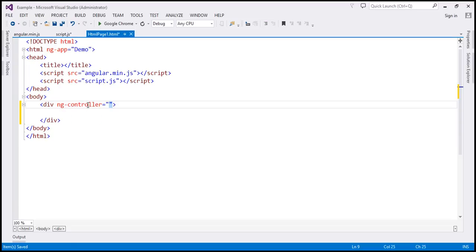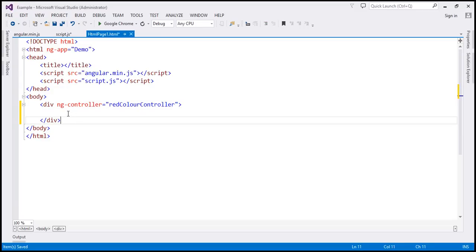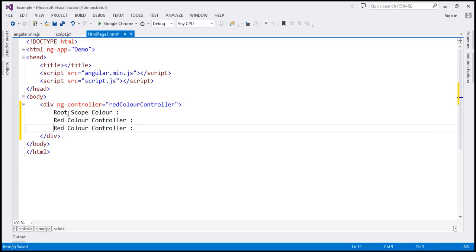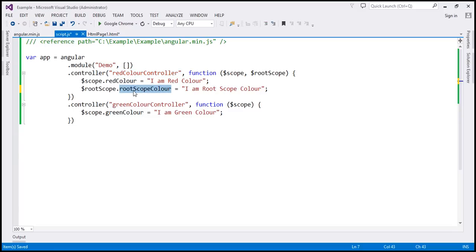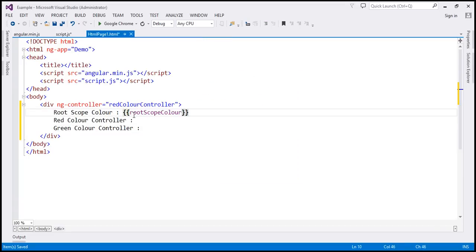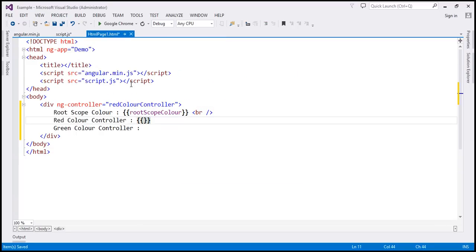So ng-controller — let's set that to red color controller. Let's copy the name of the controller and specify it right here. Within this div we want to display the $ROOTSCOPE color property value, the red color property value, and finally the green color property value. Let's specify a binding expression, include a break element, then copy the red color property name, and finally change the name to green color property.